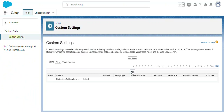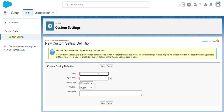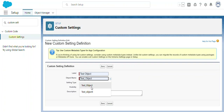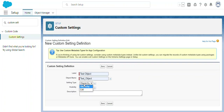Once that's done, come back to custom settings and click the New button again to create the object. The setting type should be set as List, since we are going to handle a list of records. The visibility should be Public by default. Then click Save.